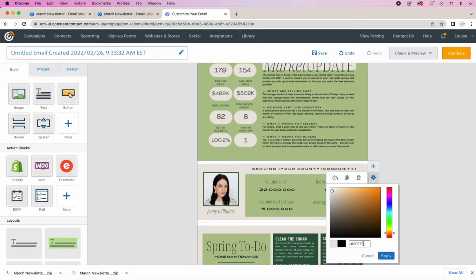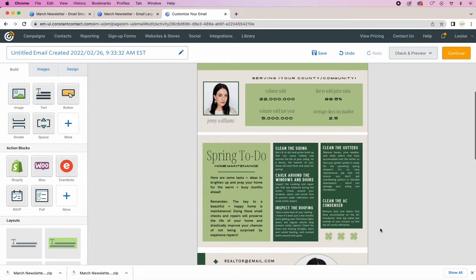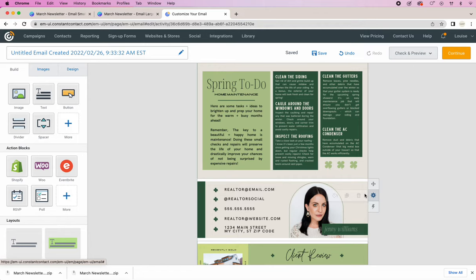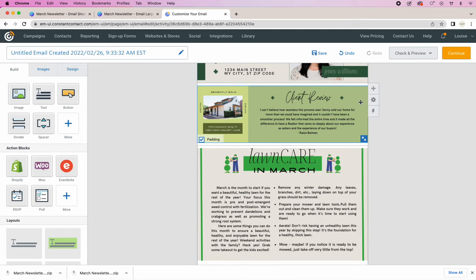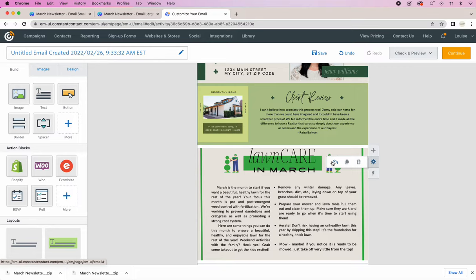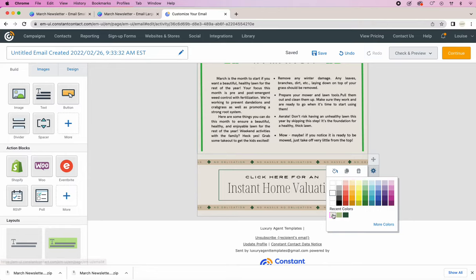There we go. And then the same color. That one is green. There you go. And it looks really seamless now.